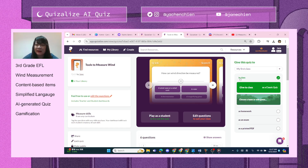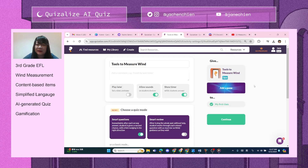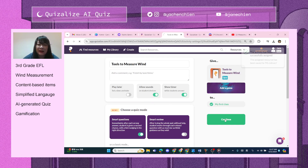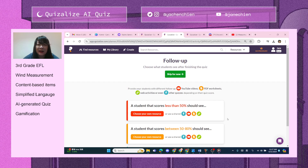What I like about this is you can assign it in class or as homework, as an exam, or as a PDF. I'm going to select this option and hit Continue.